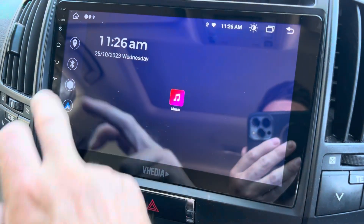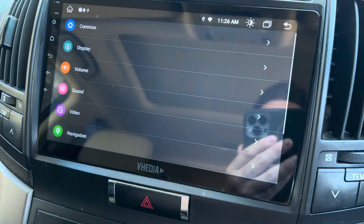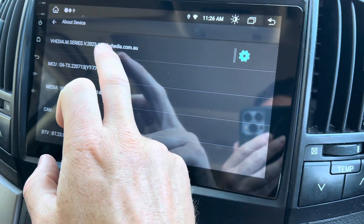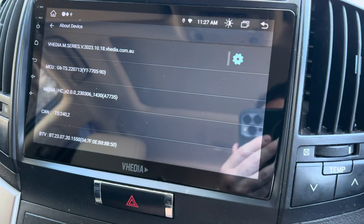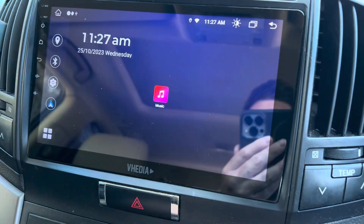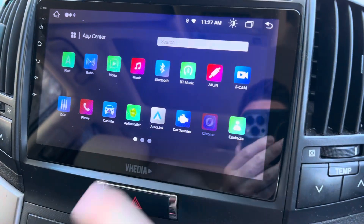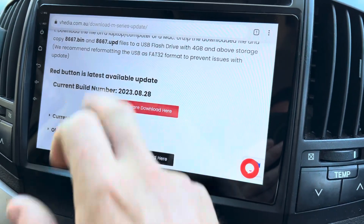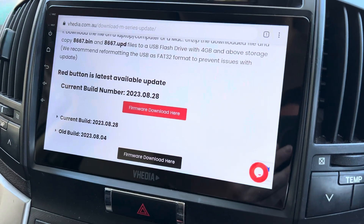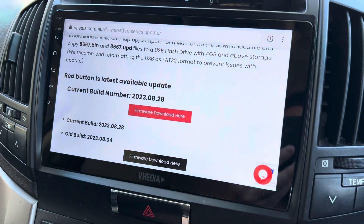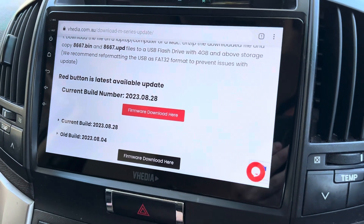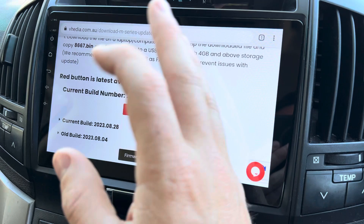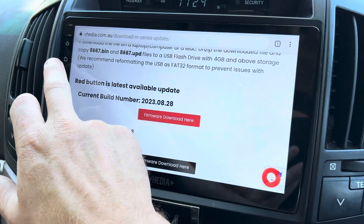Basically, what you want to do — go to Settings > About Device — that's the current version we just released. If you have a look on our website under Vidya Downloads, M-series, you can just Google 'Vidya downloads' and it will come up. The update will be there and you can do it the way you normally would.